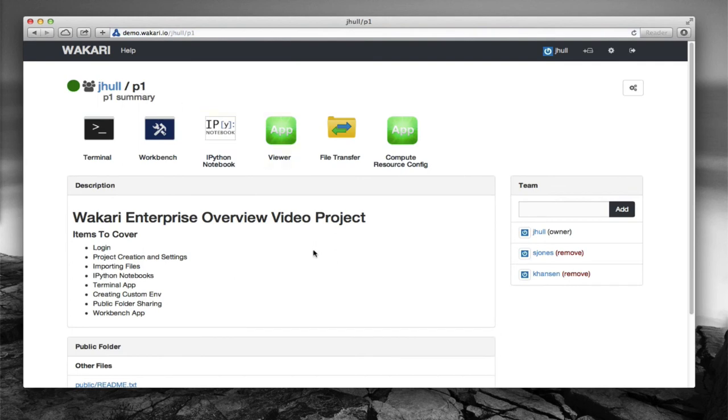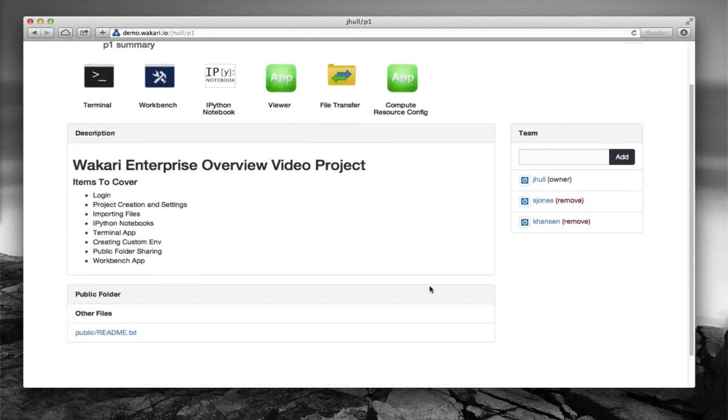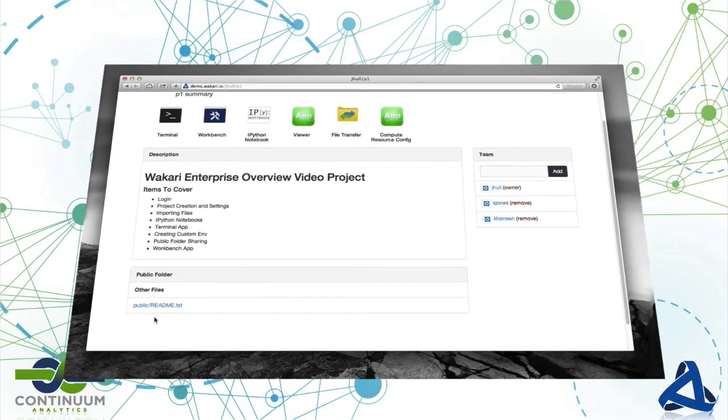If we go back to the project page now we see that our description is updated and we have some team members on the project now and there's some public content in the project. Right now there's just a little readme file that you get there by default.